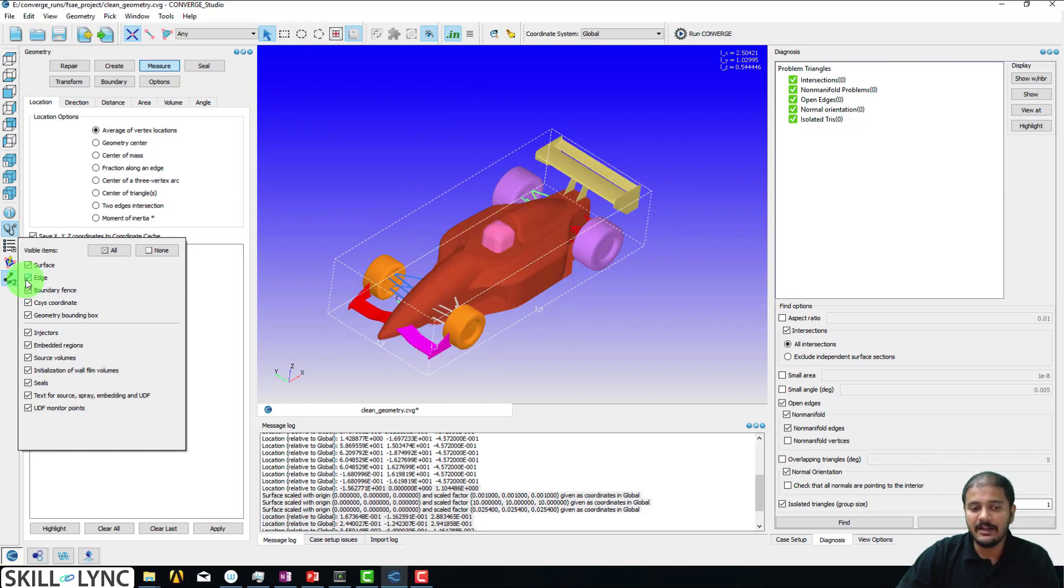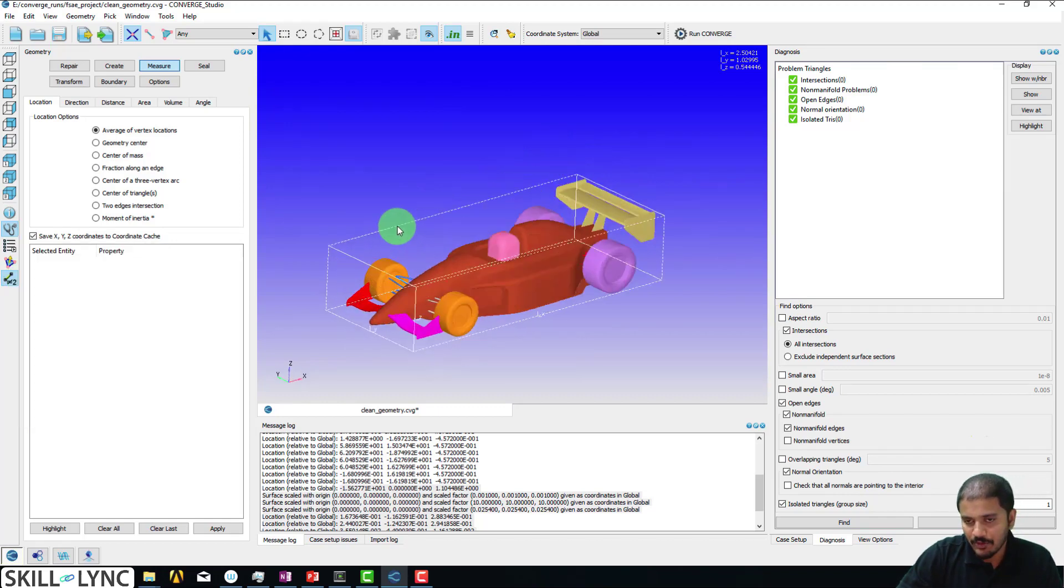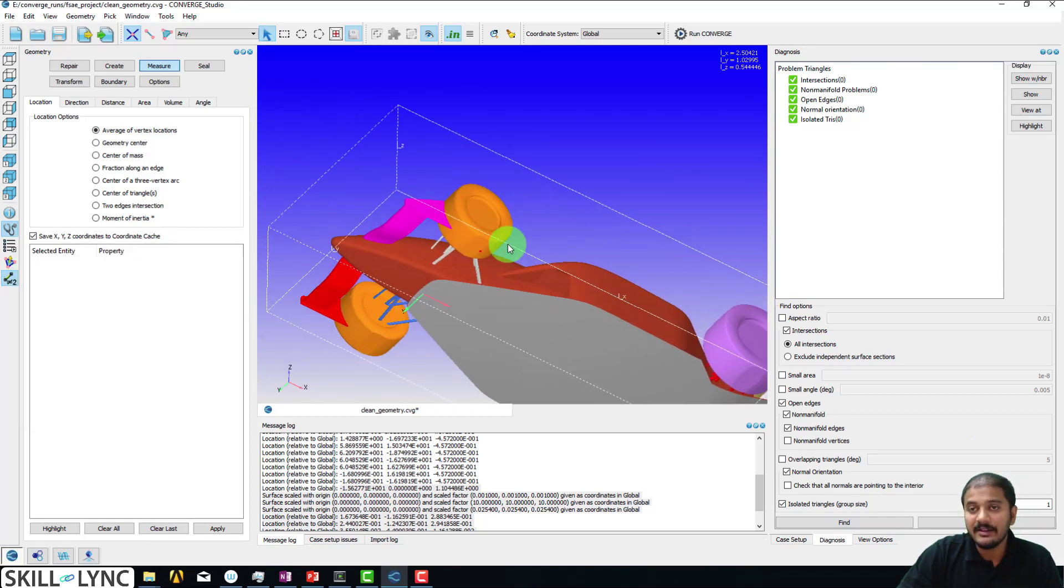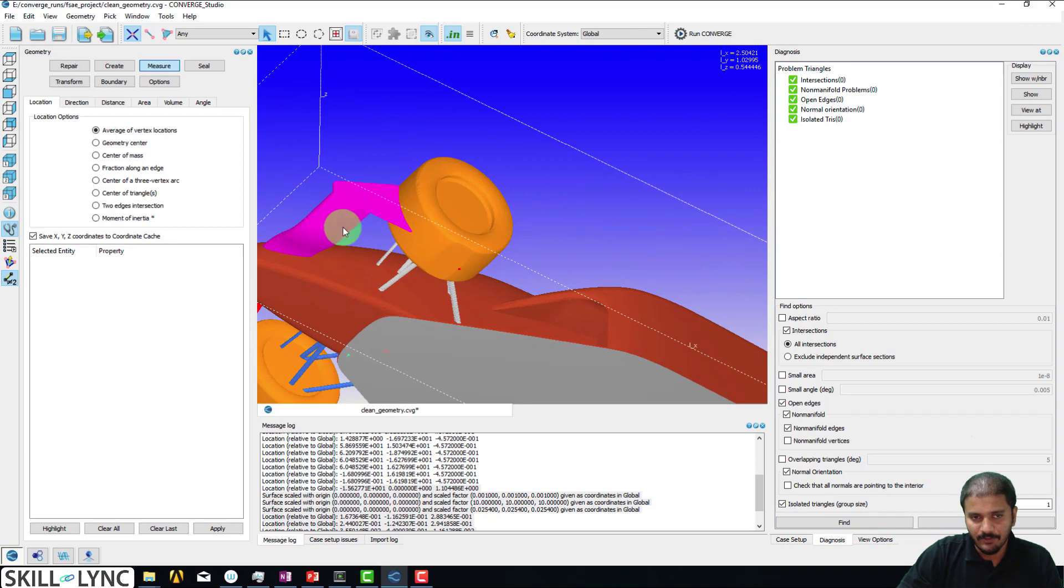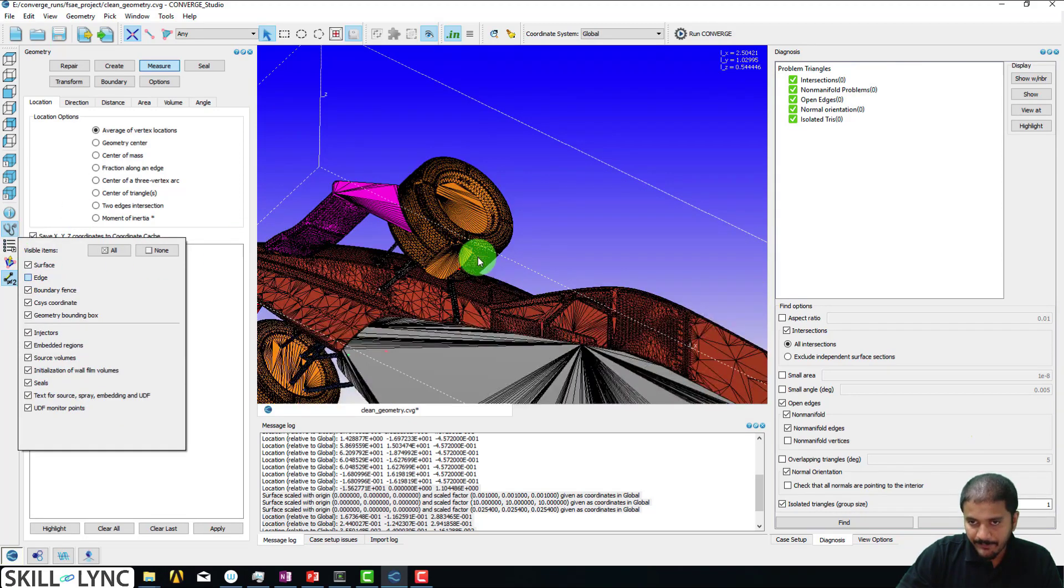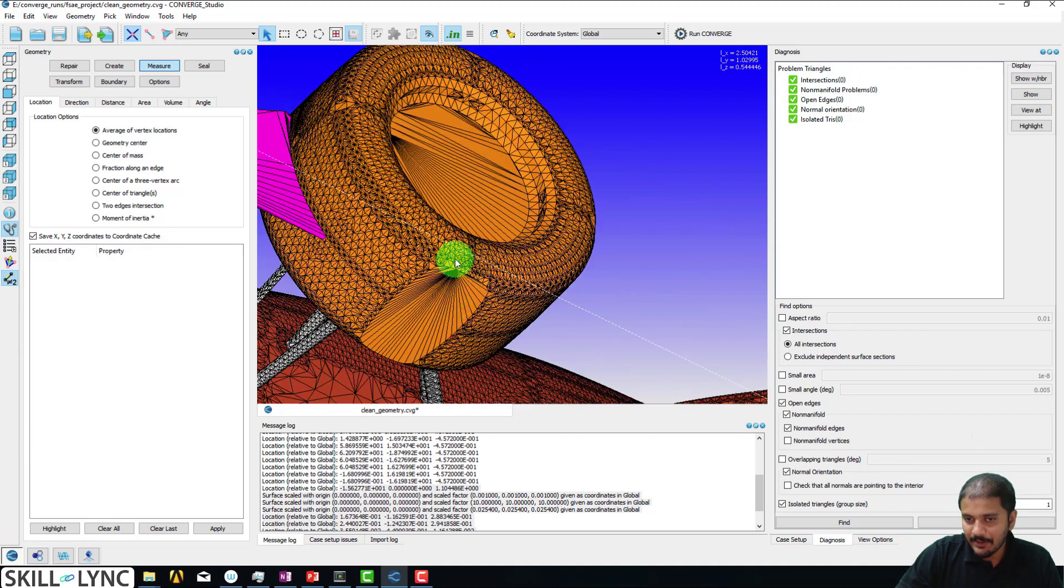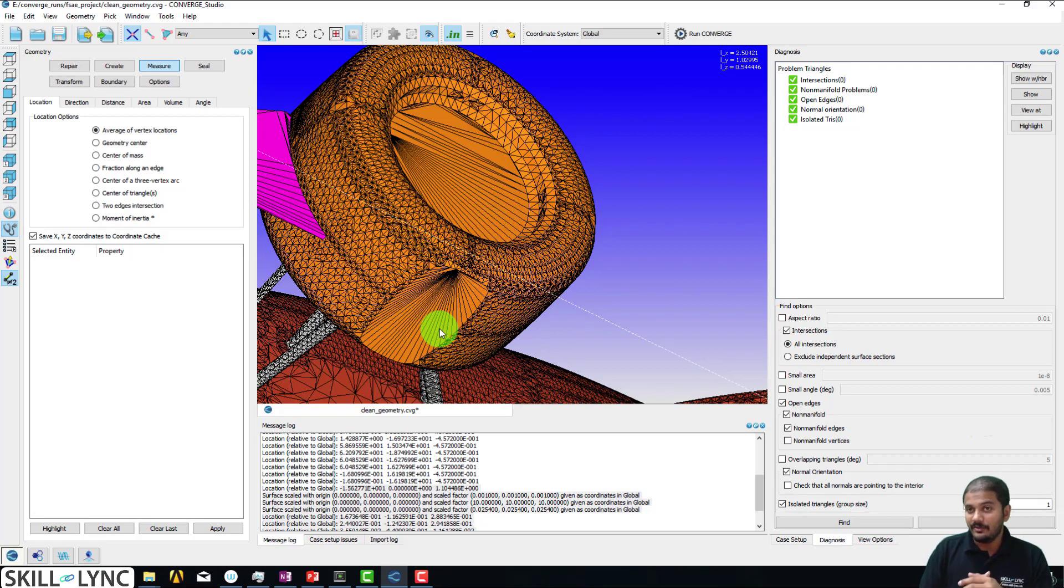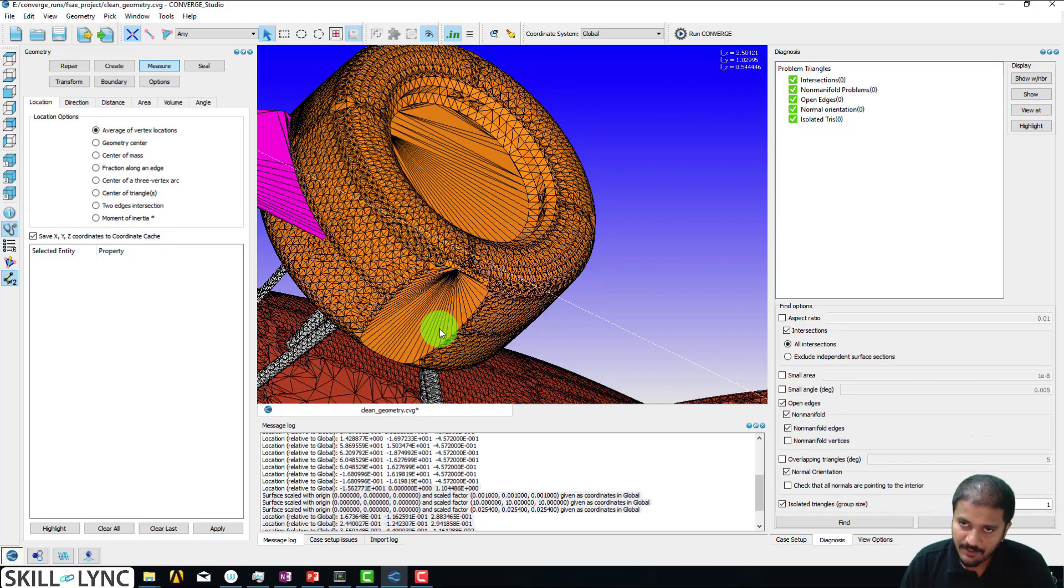But before I do that, I wanted to show you a particular component that I have not discussed so far: the tires. If you enable the edges on the tires, you can see that there is this particular flat region. Why is this included? Because no tire looks like that, right? Well, the answer is quite simple.